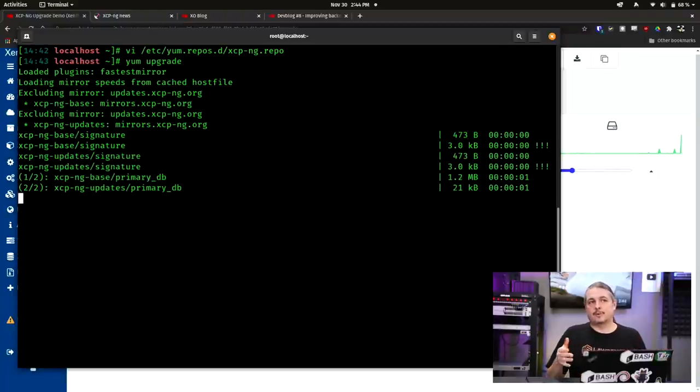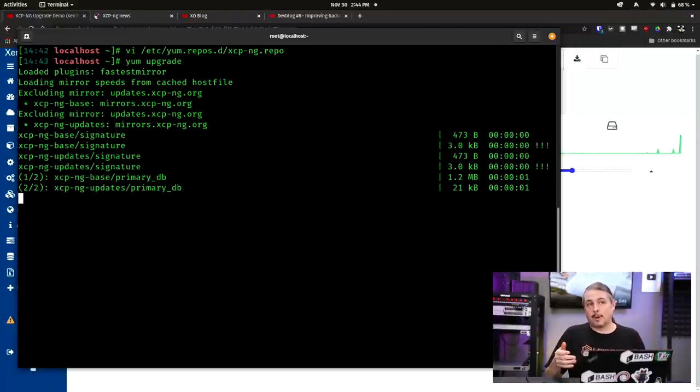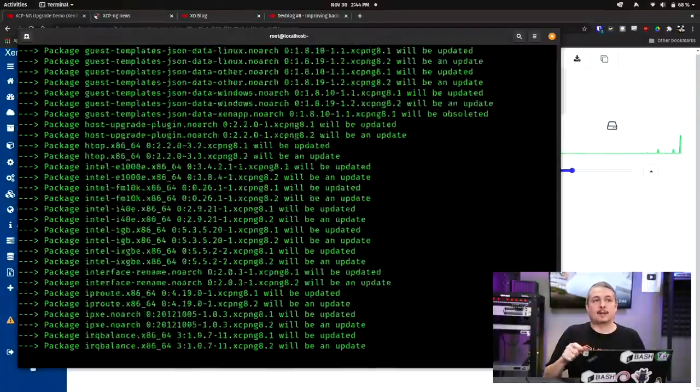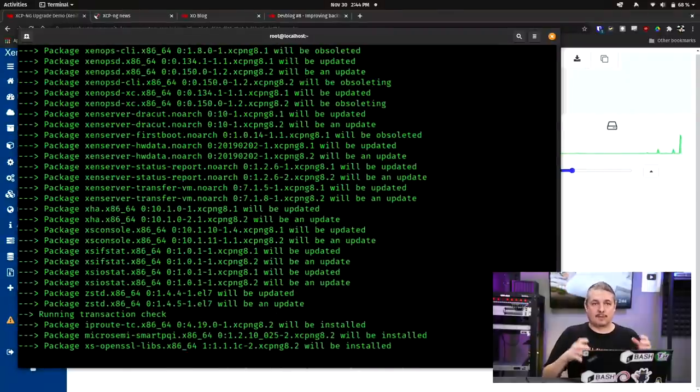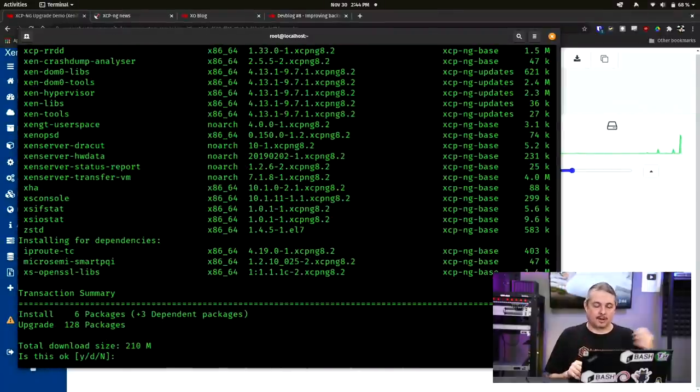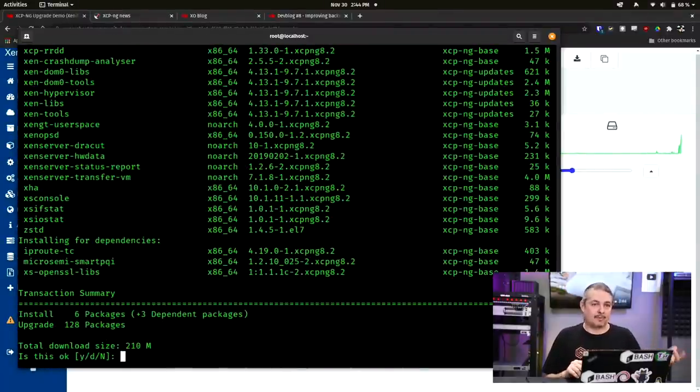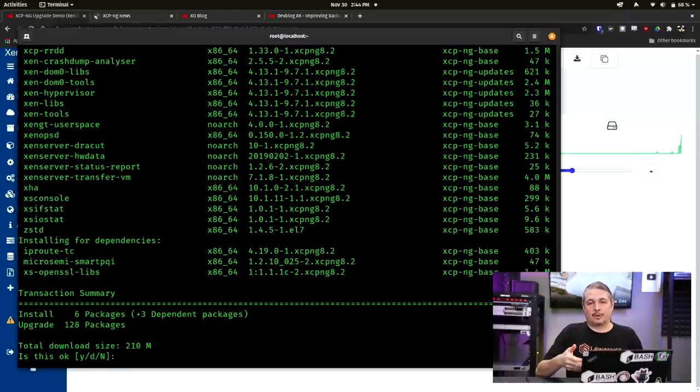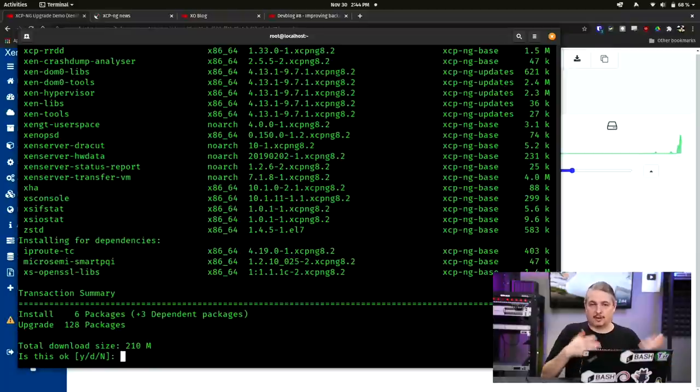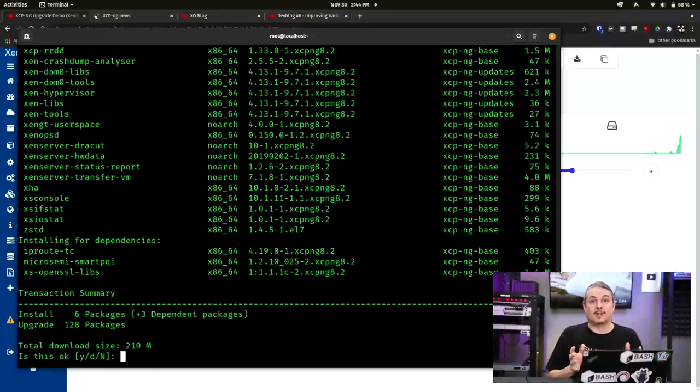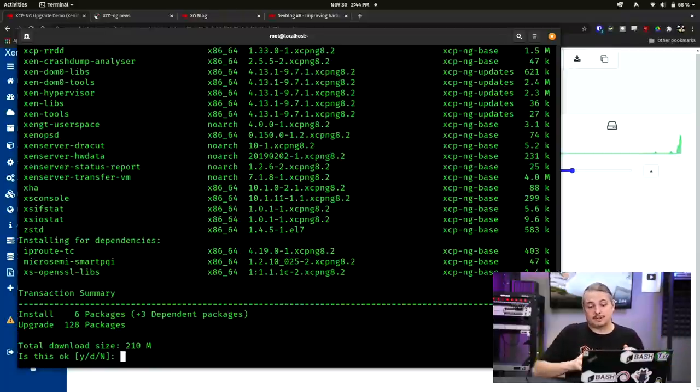Now this is good for point upgrades this is not a good idea if there's a full version upgrade like going from 7 to 8 but if I'm going from 8.1 to 8.2 this is all you have to do then stop all the virtual machines running on it, restart it and now you're at the new version. Now let's talk about some of the new features.